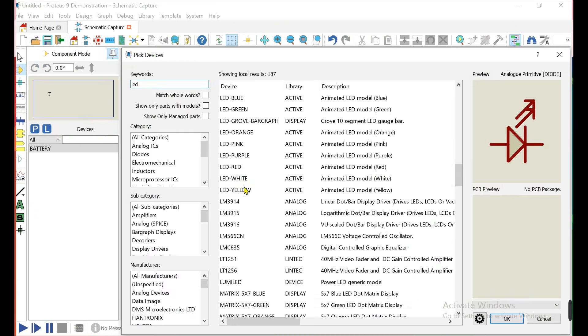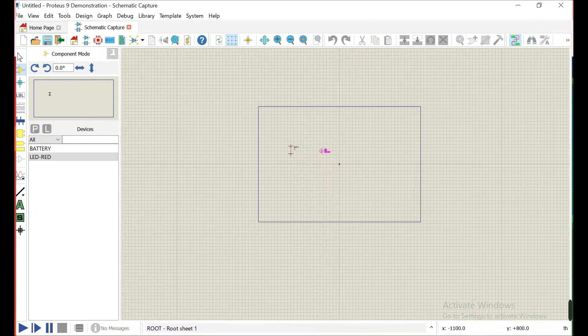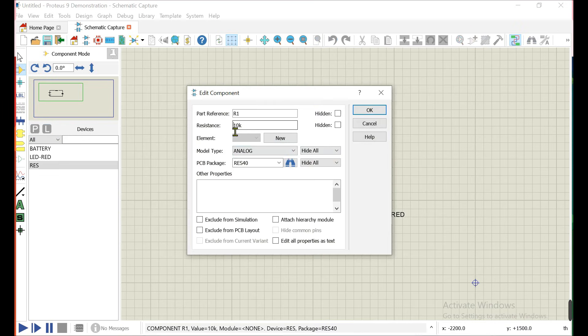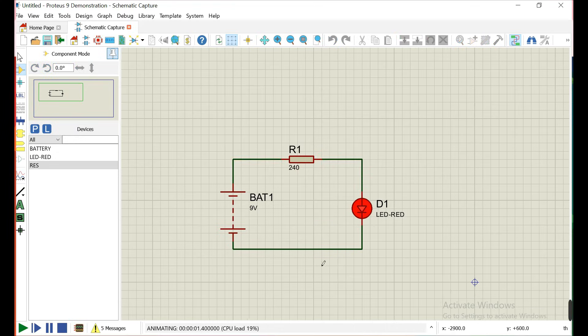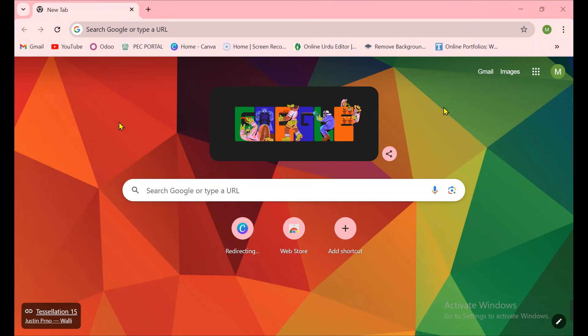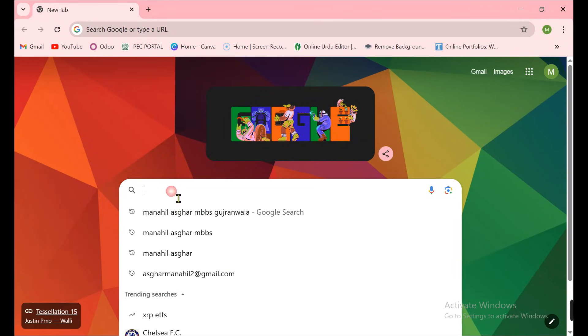Hello everyone, in this video I show you how you can download and install Proteus in 2025. Let's start this video. First of all, you need to open any kind of browser.